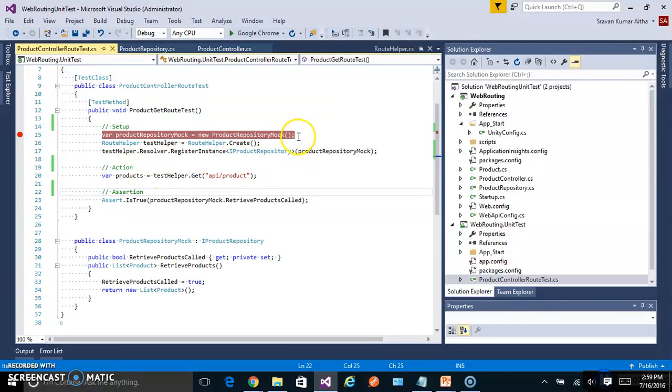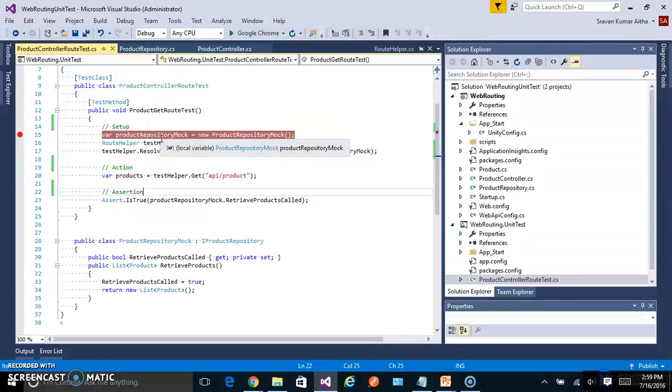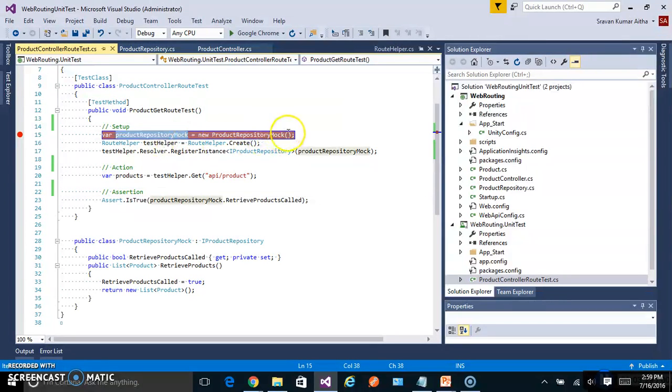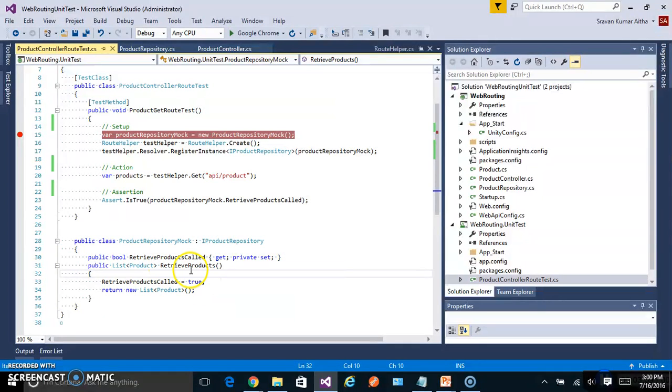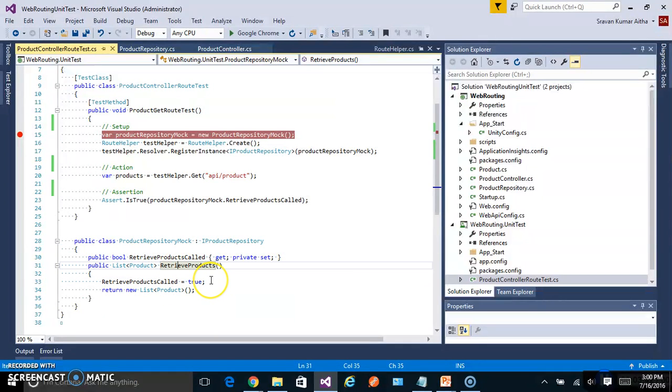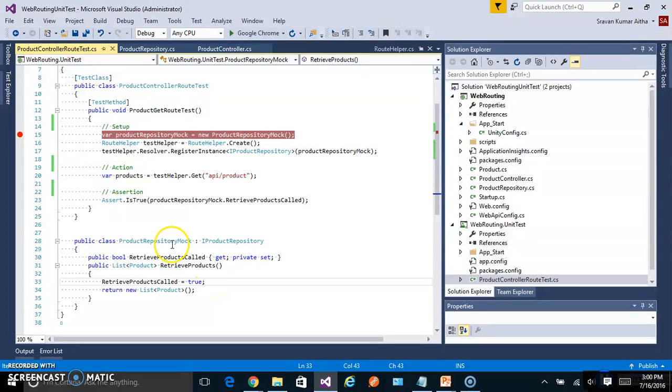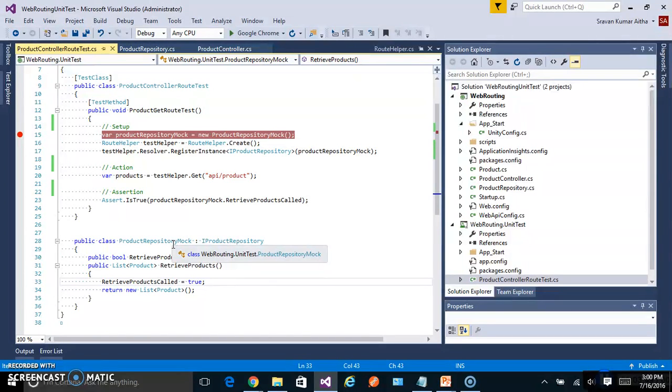In the setup, I am creating a product repository mock because I don't want to call the real product repository. So I have created one mock down in the same file. Usually we can put it in a separate file. So this repository simply tells whether this method is called or not. Here I have used a manual mock. But in general we can use automated mocks such as Microsoft Fakes. There are plenty available online.